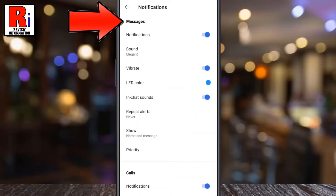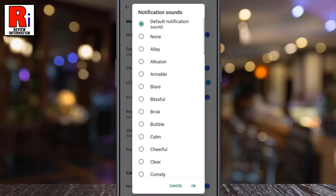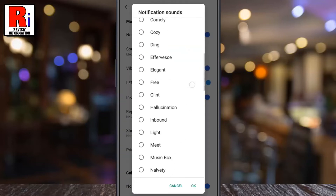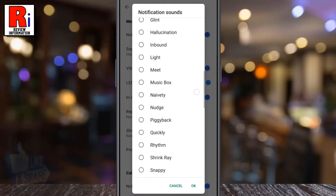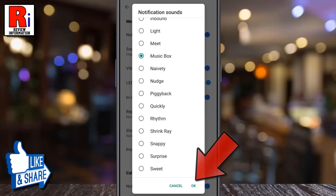Under messages, tap on sound. Scroll down the list and tap the sound you want to set for your signal notifications. And then tap on OK.